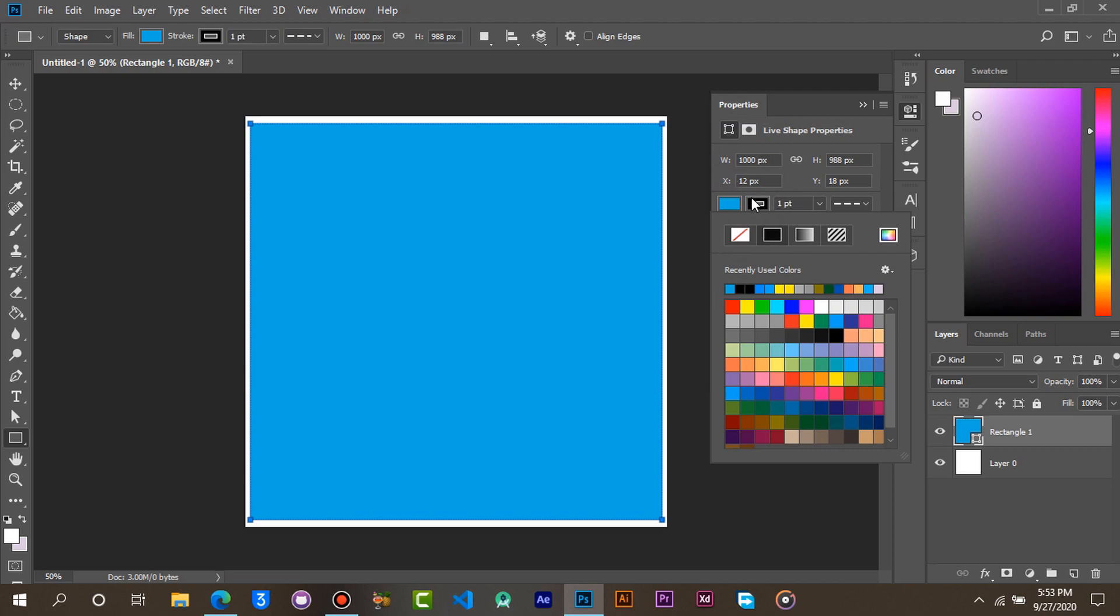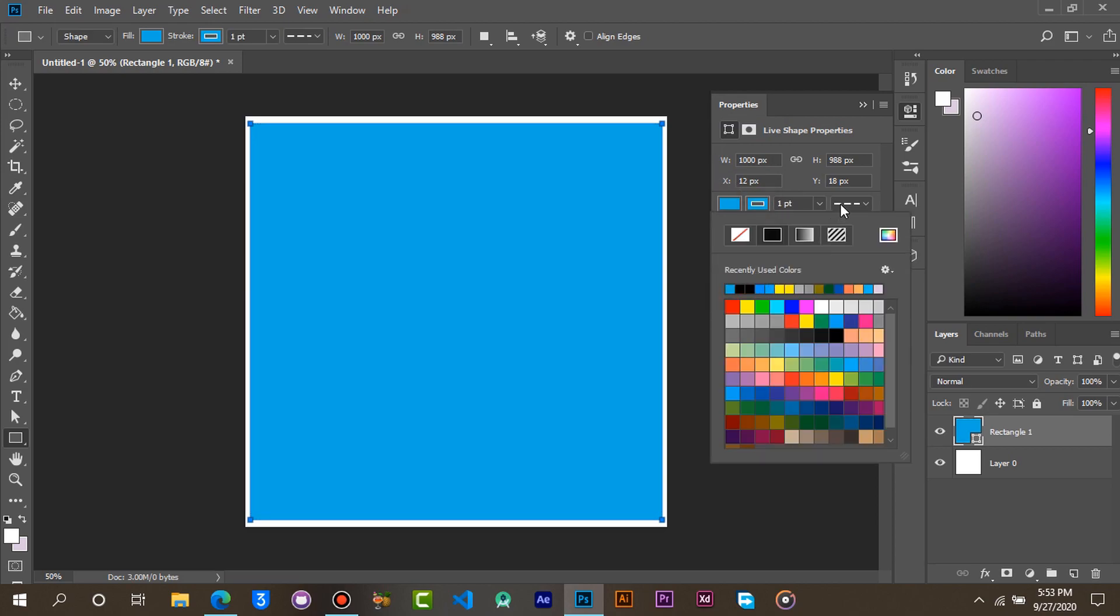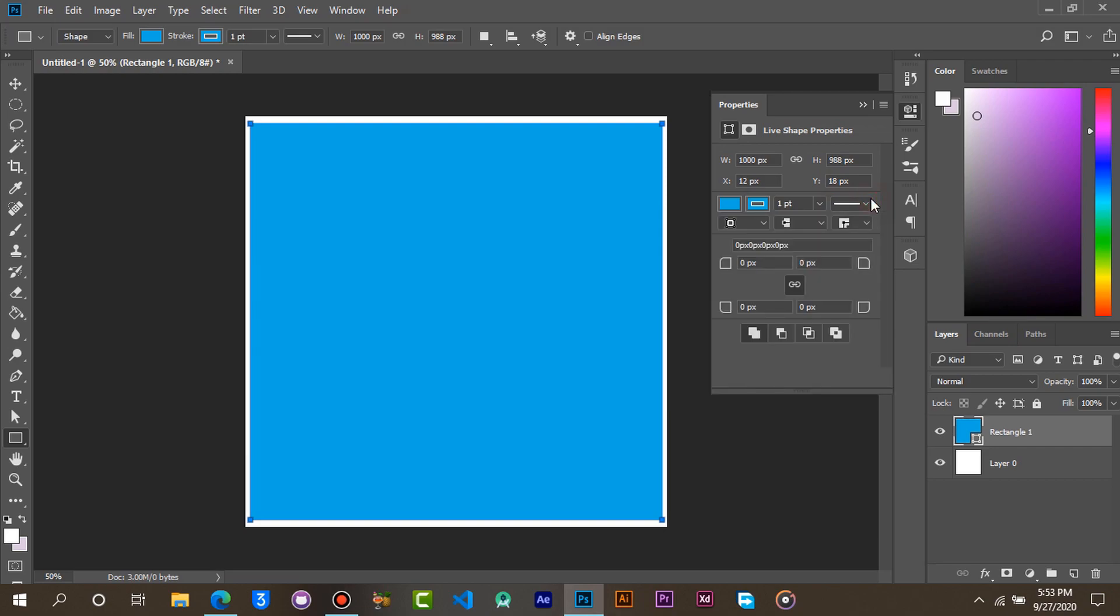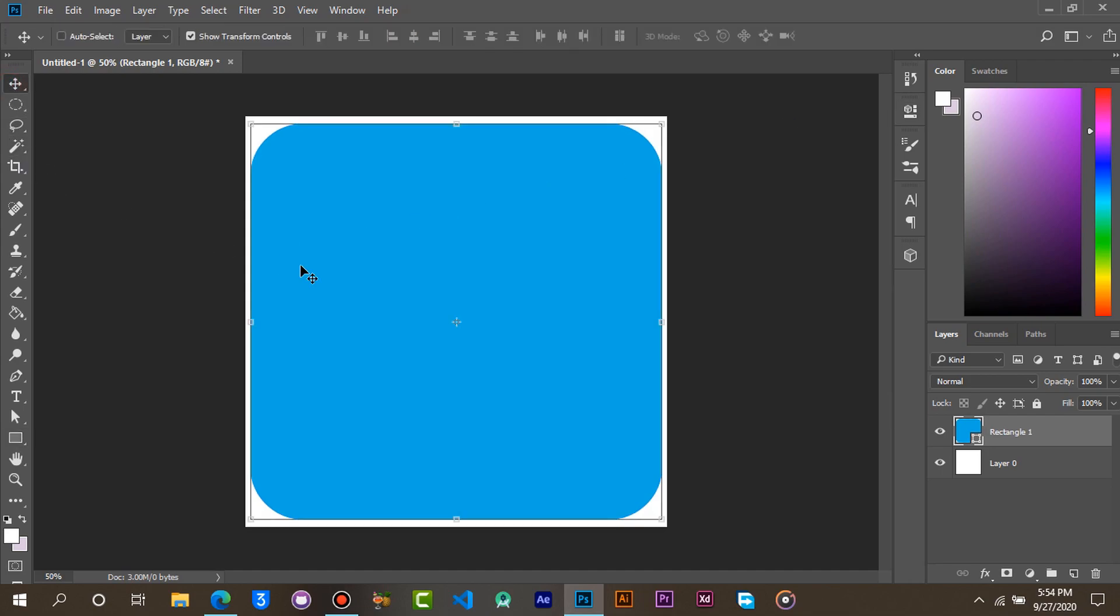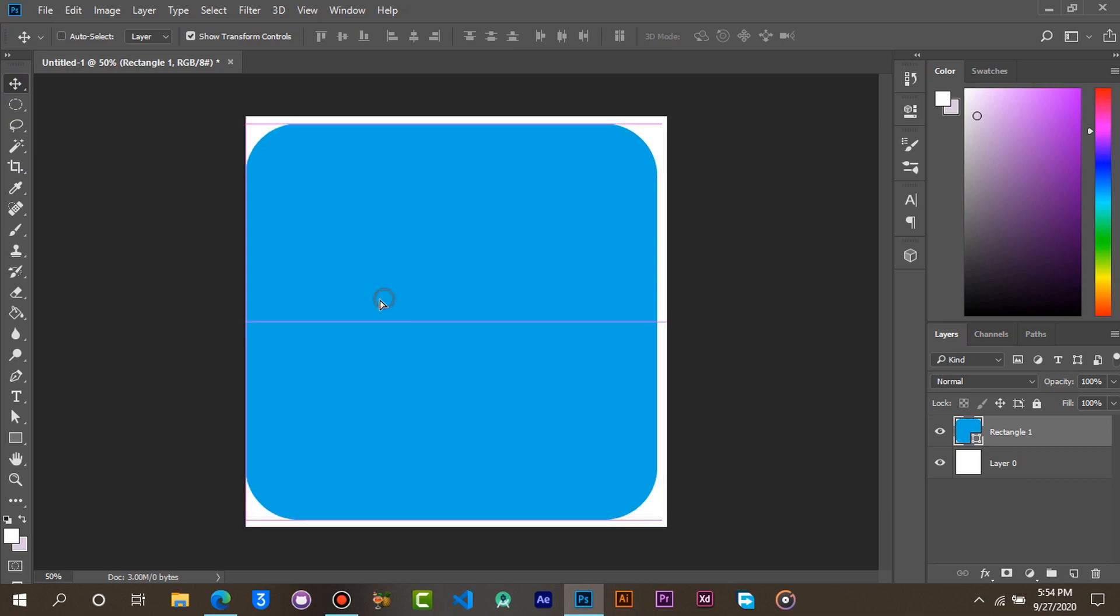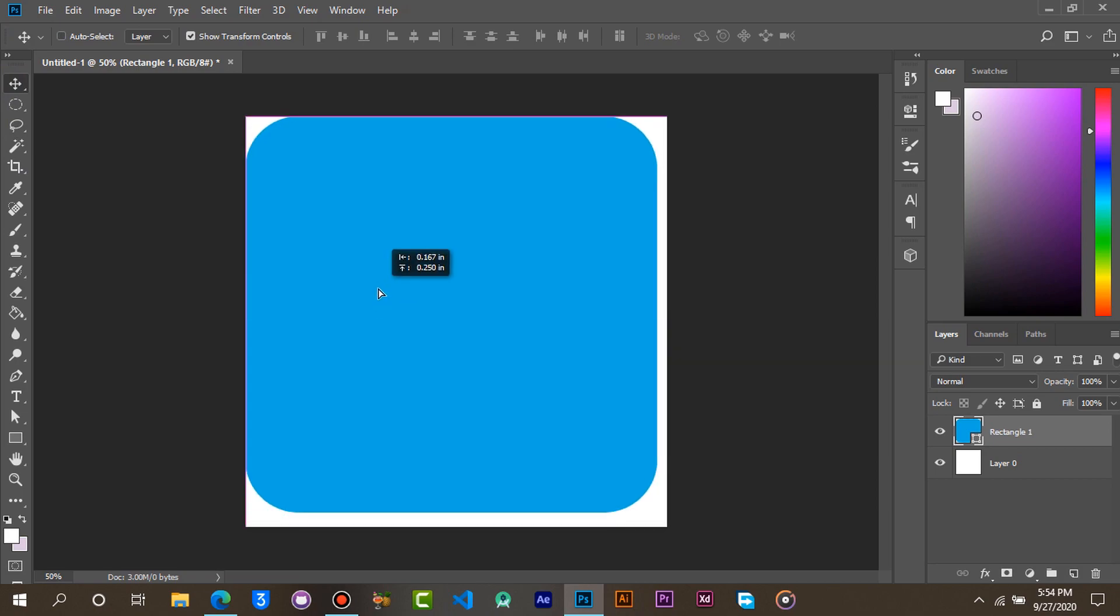Give it a border color too. Now let's set the corners to 130 pixels. Now select the move tool and expand the rectangle to fill the space.